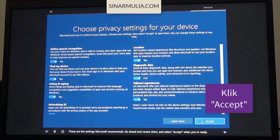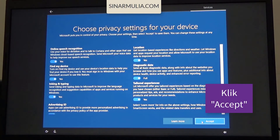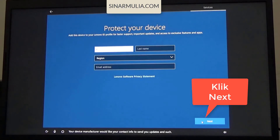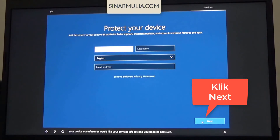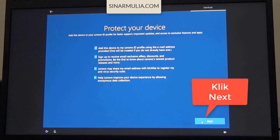These are the settings Microsoft recommends. Go ahead and review them, and select Accept when you're ready. Your device manufacturer would like your contact info to send you updates and such. Make sure to keep in touch on it.